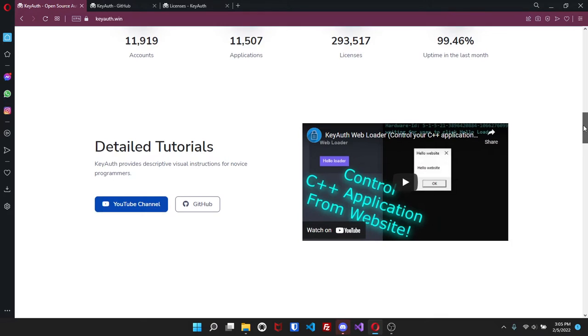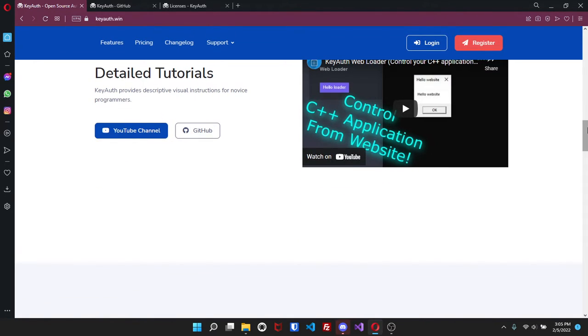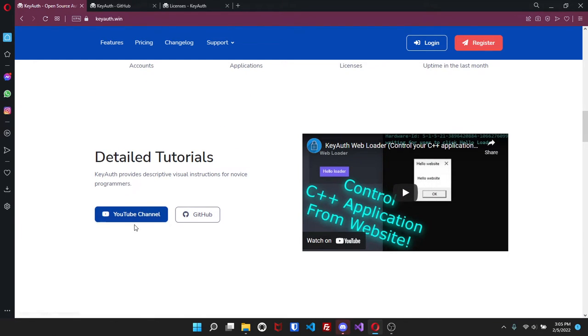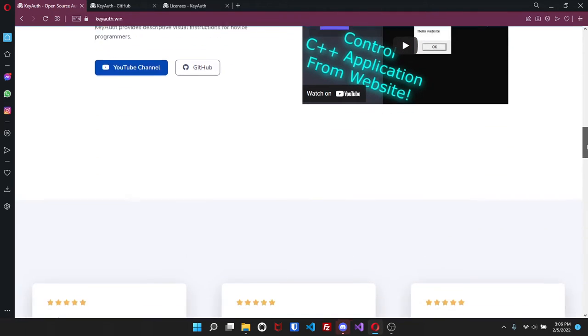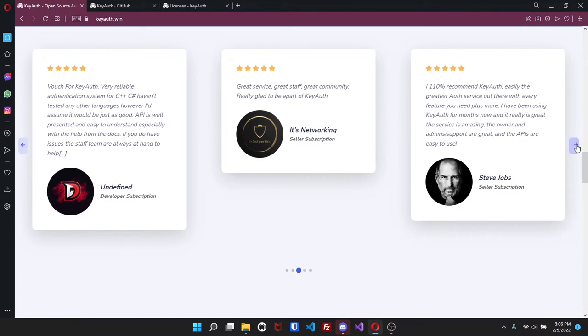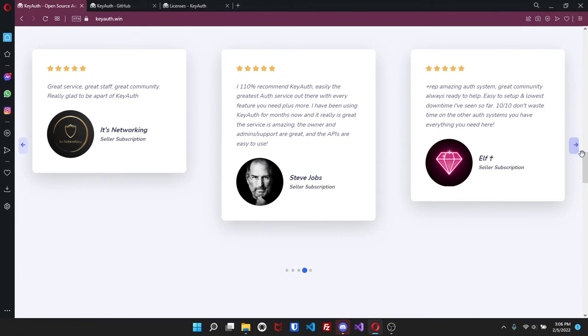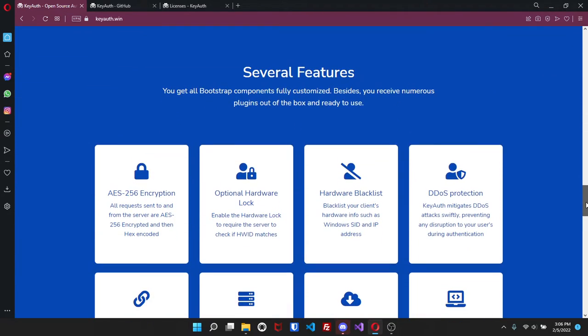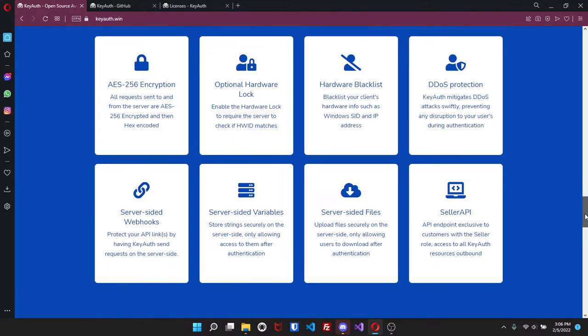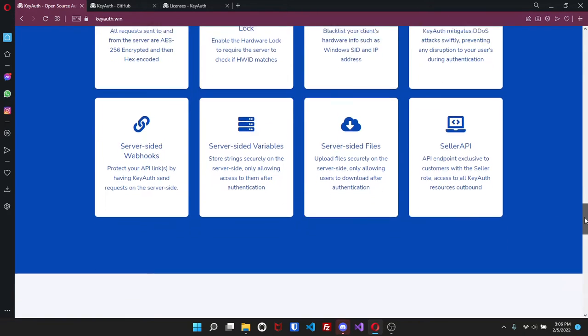Going a little bit further down you'll be able to see detailed tutorials. If you click here it will take you straight to the KeyAuth YouTube. If you click here it will take you to the GitHub where you can find all the examples. Down here are just a few vouches. Here it talks about features again - this has updated, there are more features than this, again this site will be updating soon.